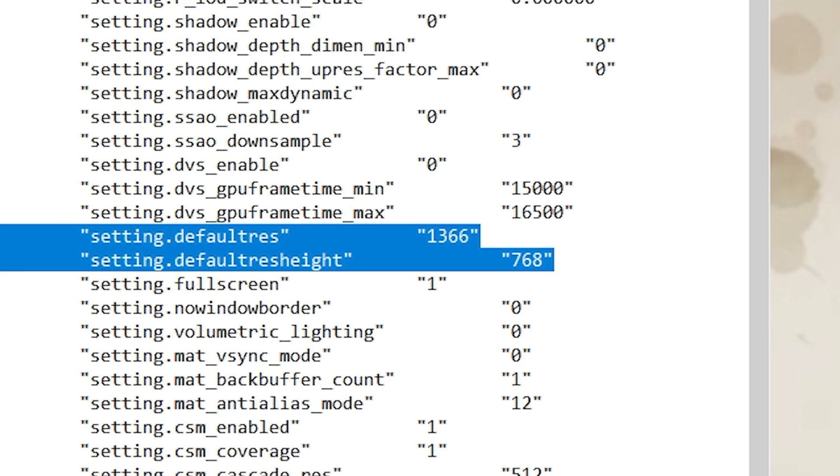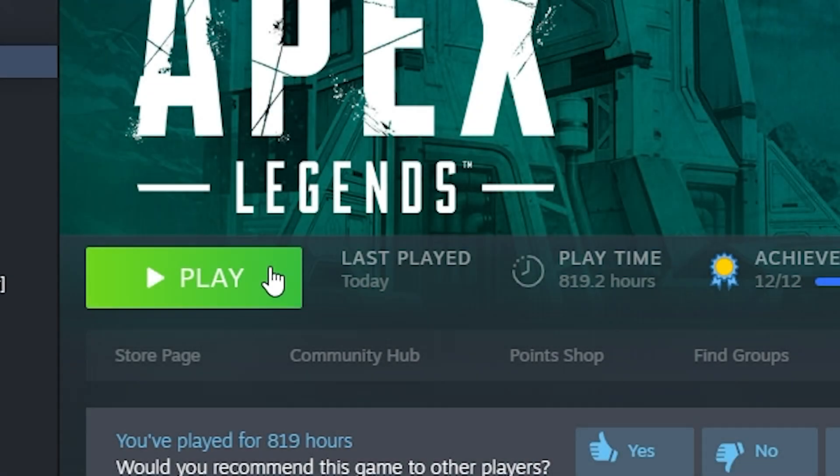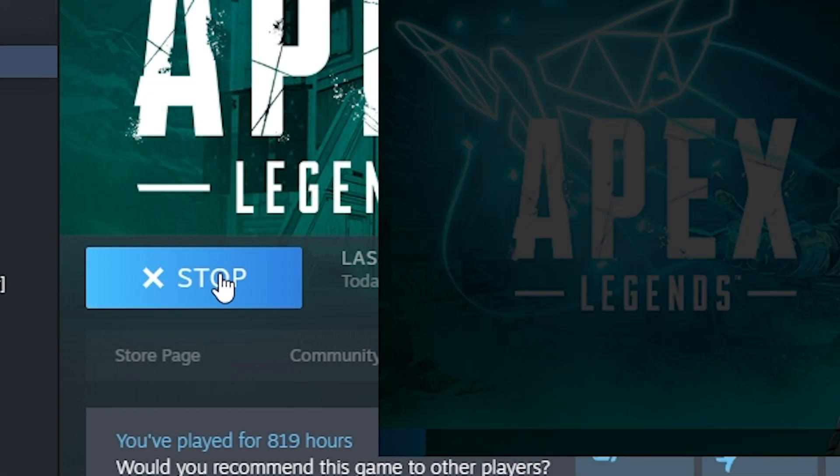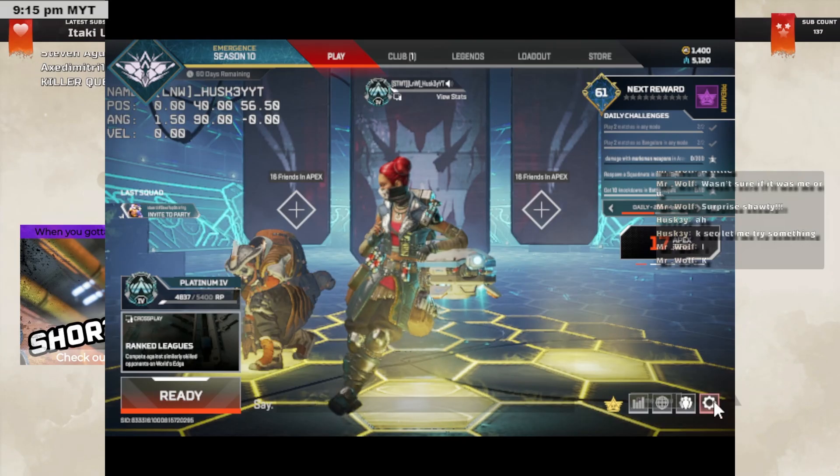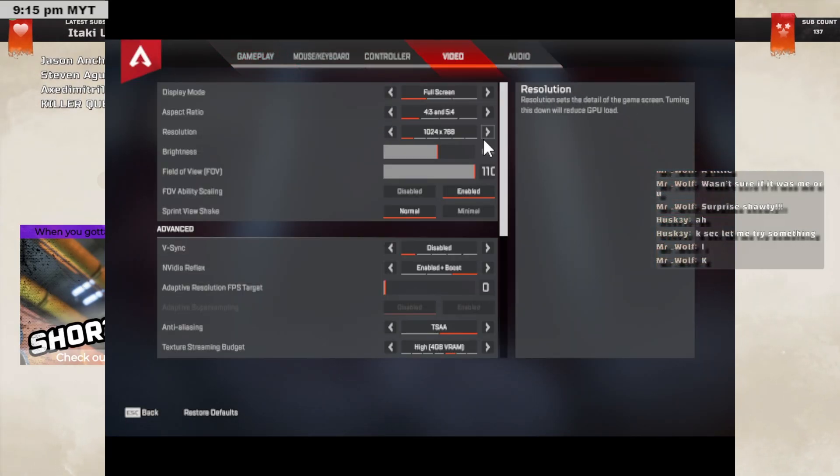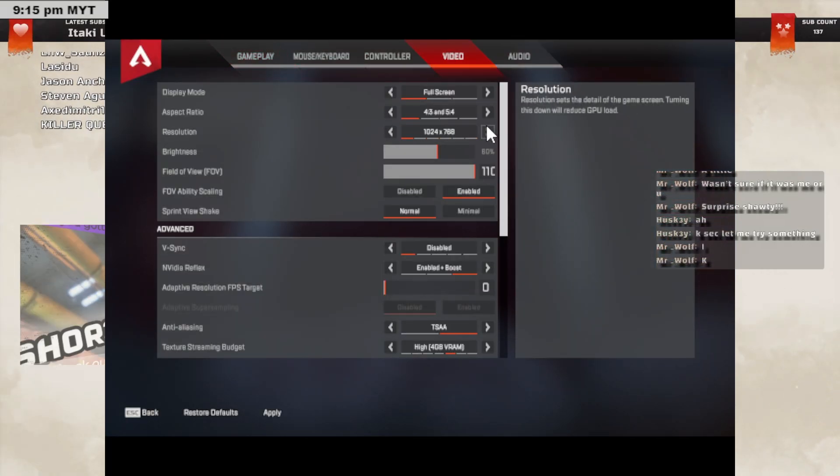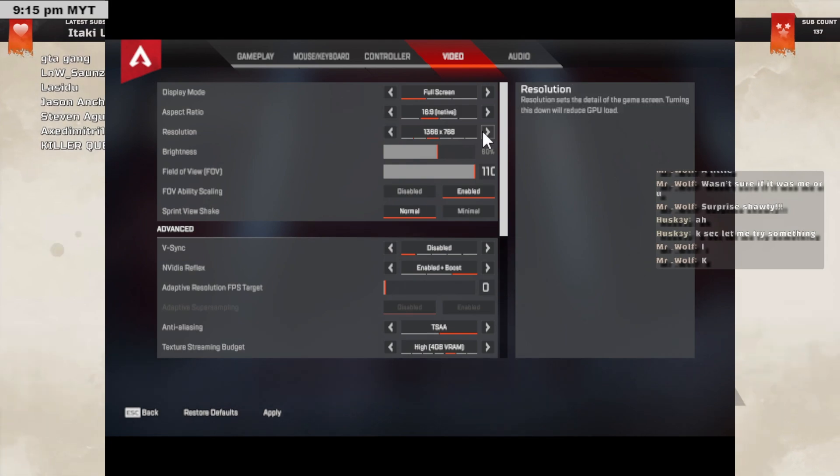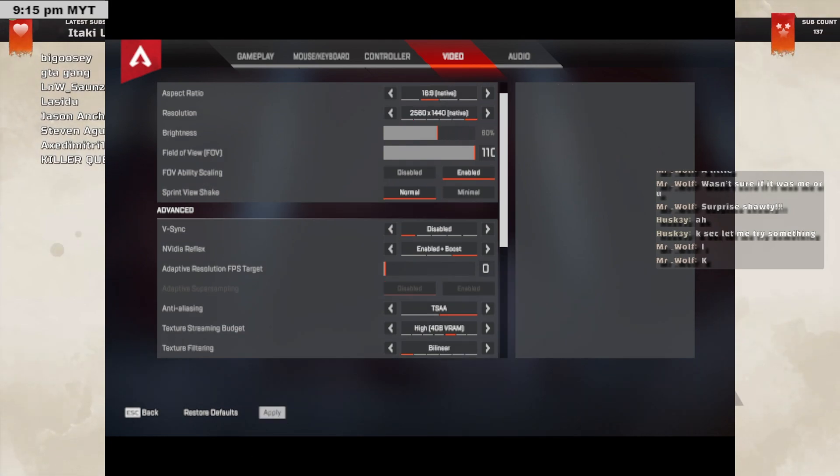Control S, save it, escape and turn on your game. Once you've done that, you can proceed to change the resolution in the game and it should work just fine.